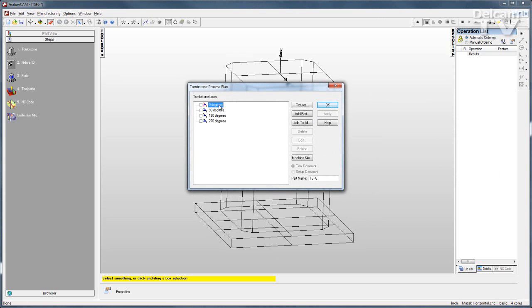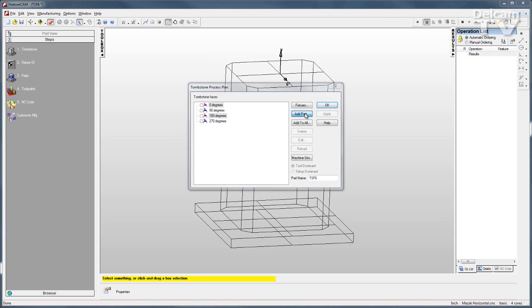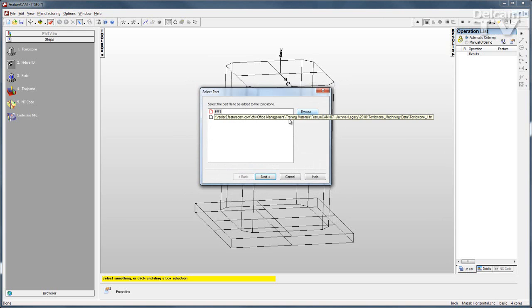I'm going to apply parts to the 0 degree face and the 180 degree face. I'll start adding parts. I can browse to whatever parts I want. I'll get this part that happens to be open already.